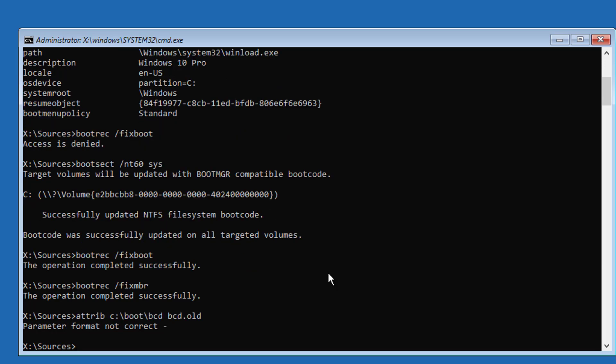Type attrib space c colon backslash boot backslash bcd space minus h space minus r space minus s.